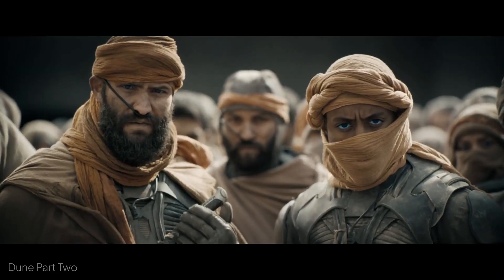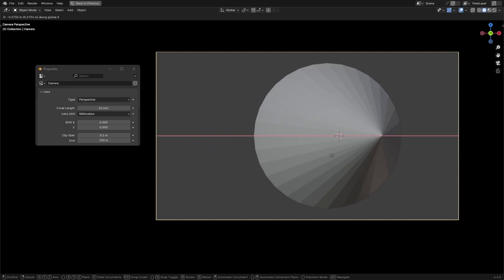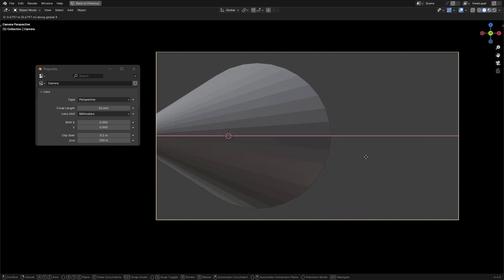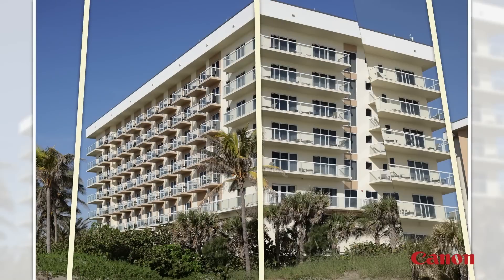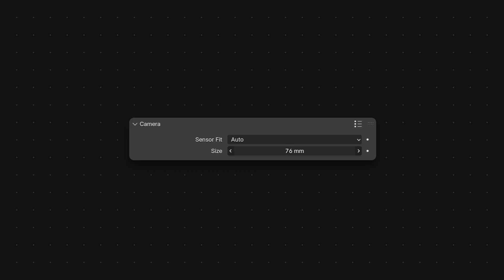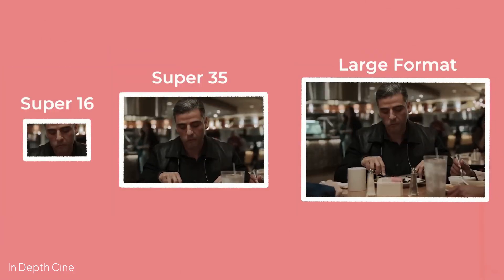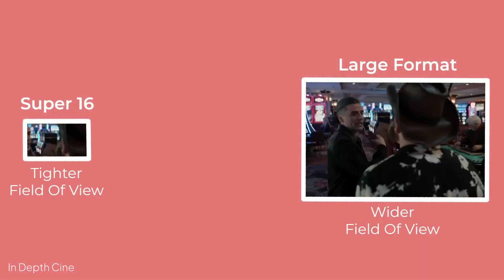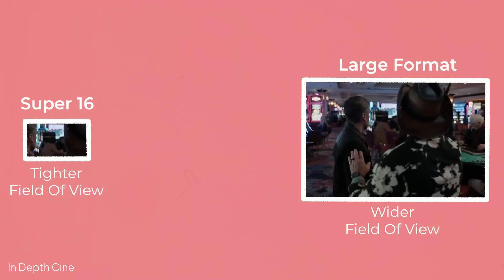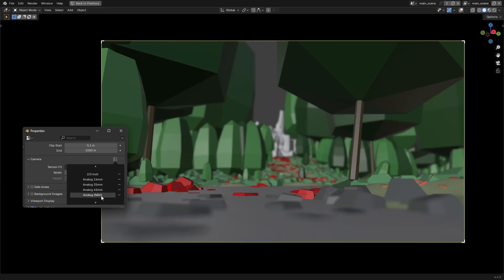Lens shifting allows you to adjust your composition without physically moving the camera. Just like tilt-shift lenses in photography, often used in architectural photography to correct perspective distortions. Sensor size: in real cameras, sensor size affects scene coverage and depth perception. Larger sensors yield shallower depths of field and wider views, while smaller sensors crop and zoom in. Blender replicates this behavior to shape space and framing.